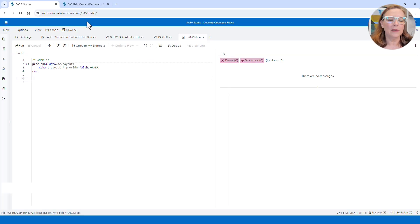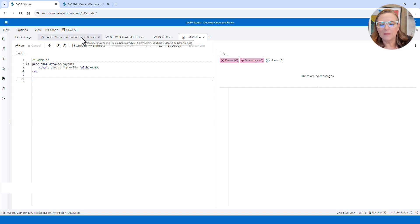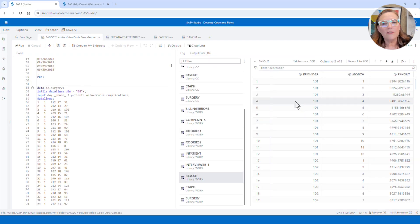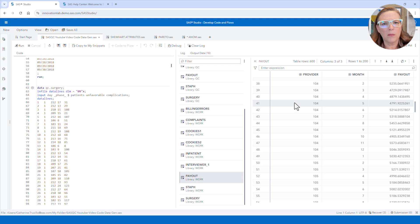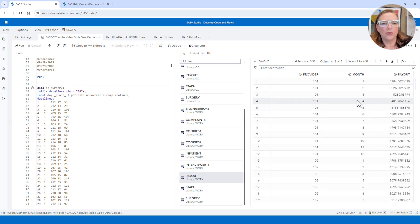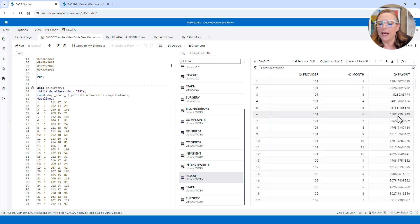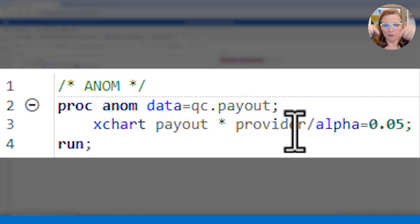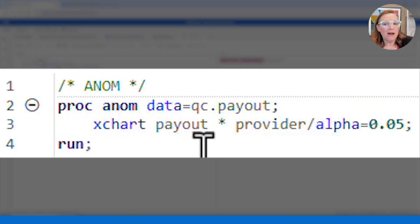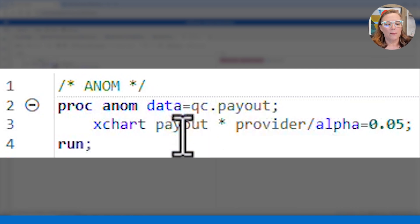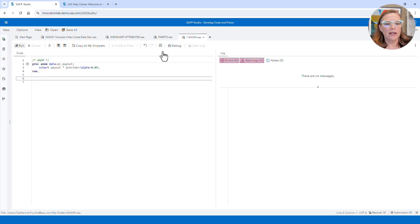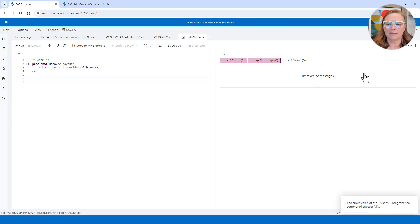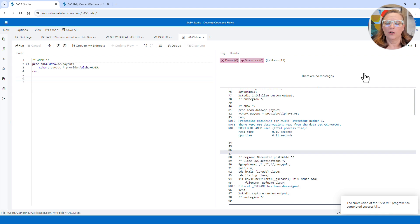Now I'm in SAS — let me show you an example. This example uses a dataset called Payout. I have different providers — healthcare providers numbered in this case — and I have months, though we're not going to look at this as a Shewhart problem. We're just going to look at the providers and the payout amounts, taking the average payout for Provider 101, Provider 102, and so forth. In our ANOM procedure for the dataset Payout — which you can get from a link below — I'm using the X chart statement because payout is a continuous measurement variable. The code is: payout by Provider, alpha equals 0.05. Super easy code — it took me about 15 seconds to write, and once you've written it, you've got your ANOM output.